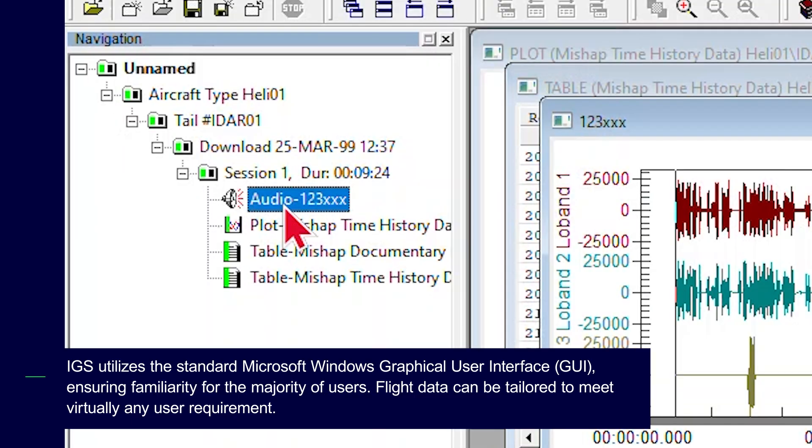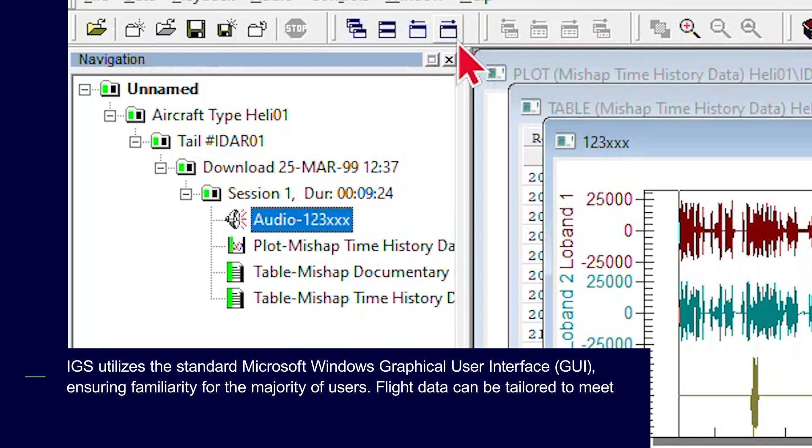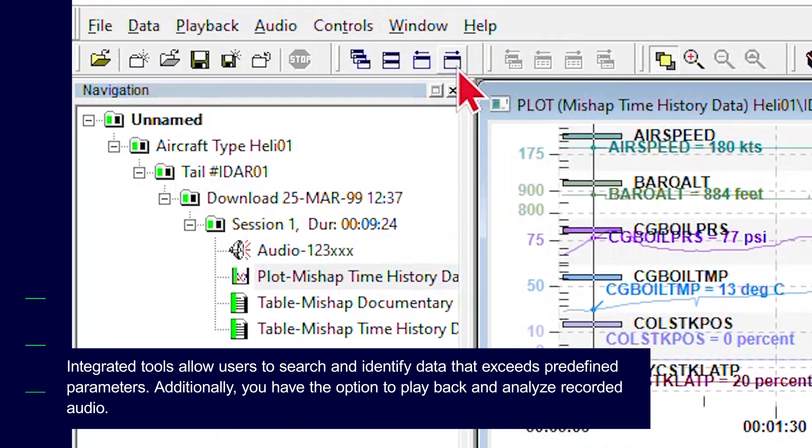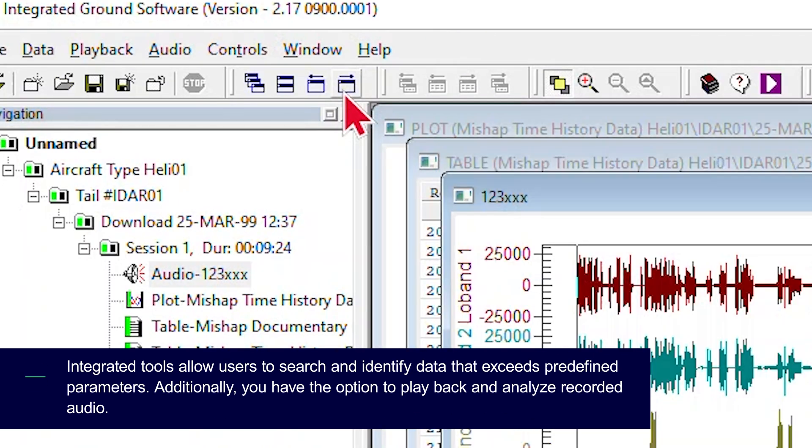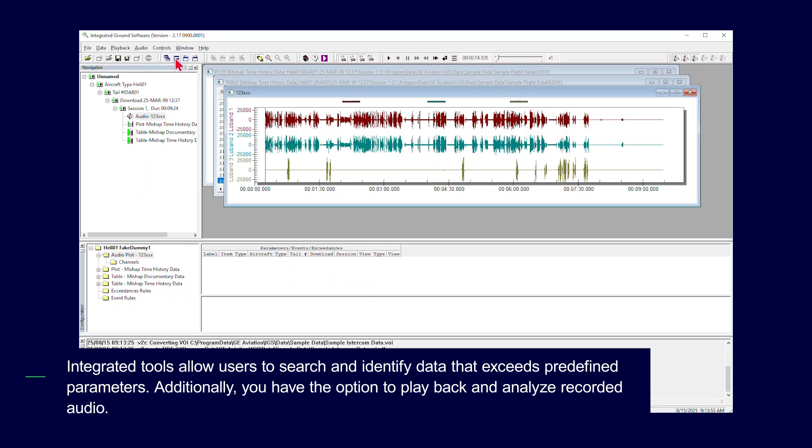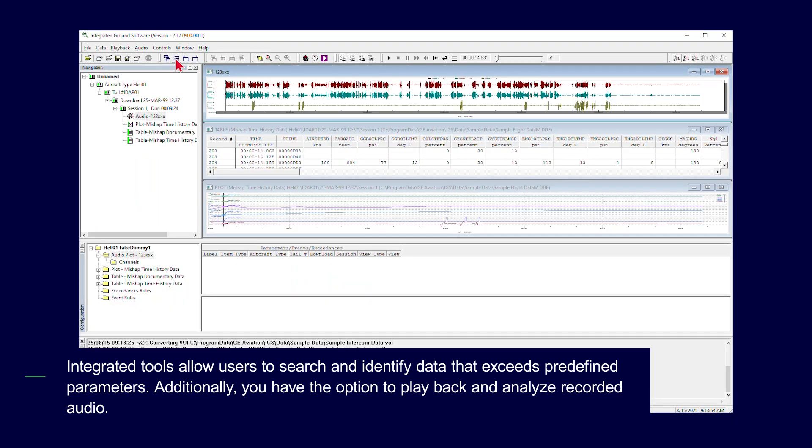Flight data can be tailored to meet virtually any user requirement. Integrated tools allow users to search and identify data that exceeds predefined parameters. Additionally, you have the option to playback and analyze recorded audio.